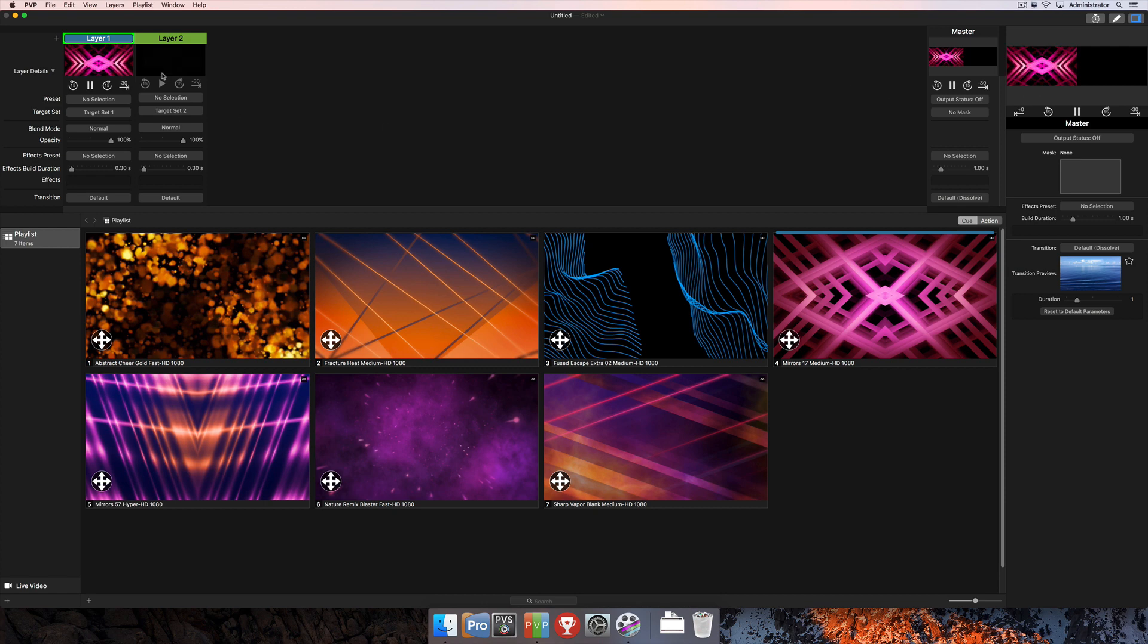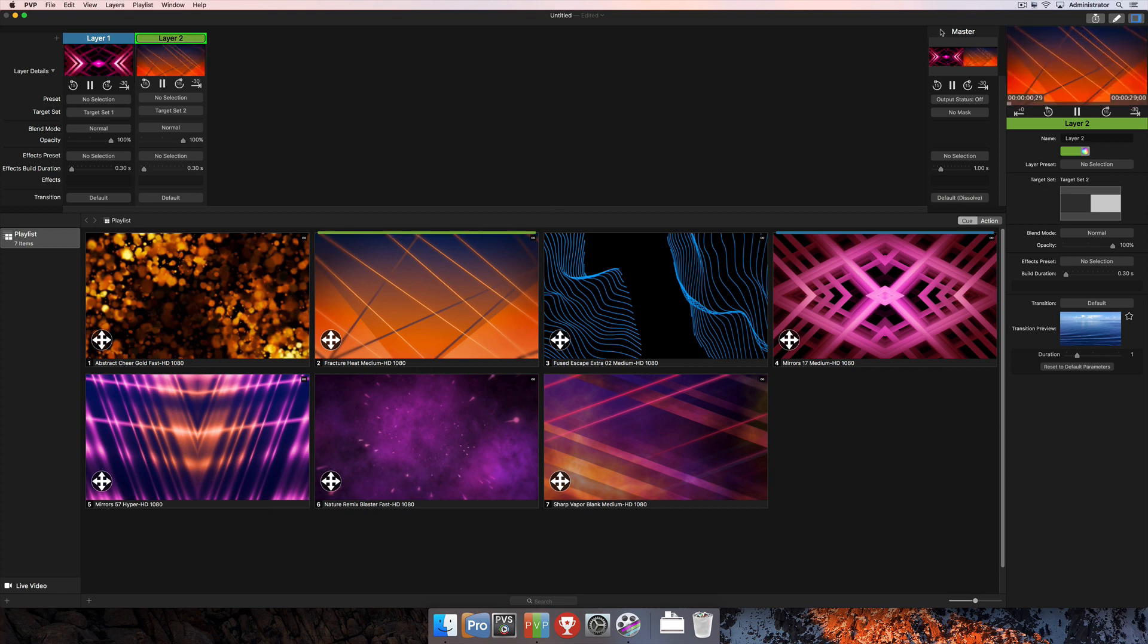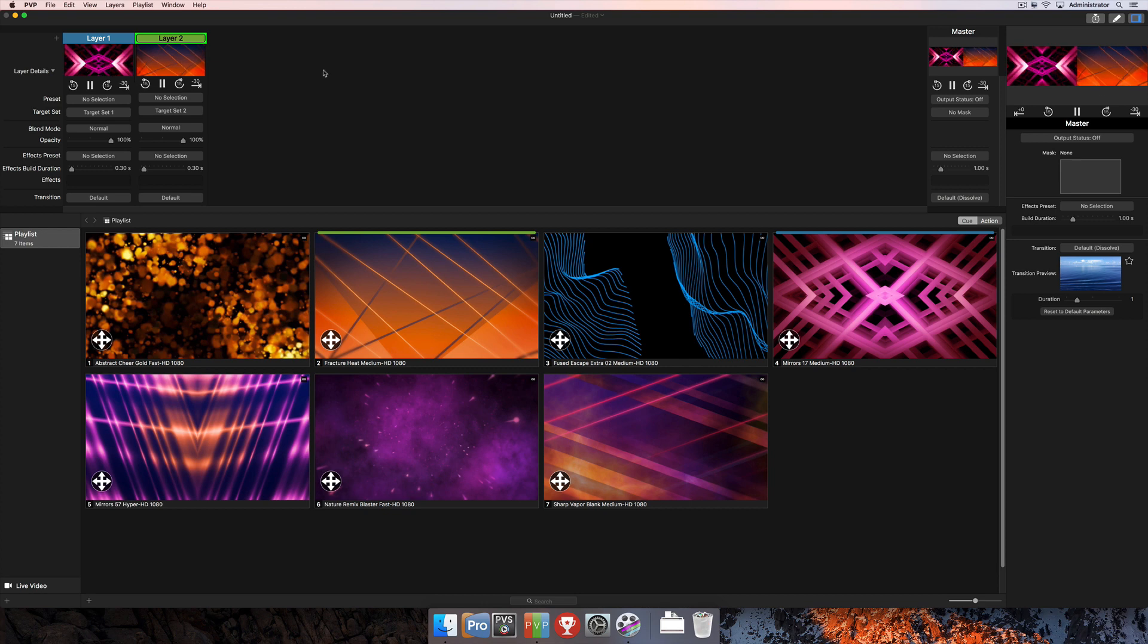And then I can trigger to the other screen that is target set 2 here by selecting layer 2 and clicking a piece of content. And then you'll see here in the master that that content is now playing out to the second screen on that target set that I selected here.